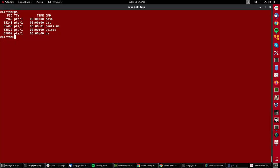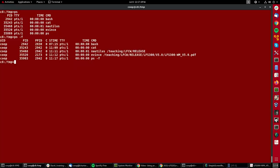I can get more information if I type ps -f, which you see now also tells me the parent process ID. So you notice bash has a process ID of 2942, and that's the parent process for both the cat and the nautilus which I launched directly out of the shell, as well as the ps command itself.